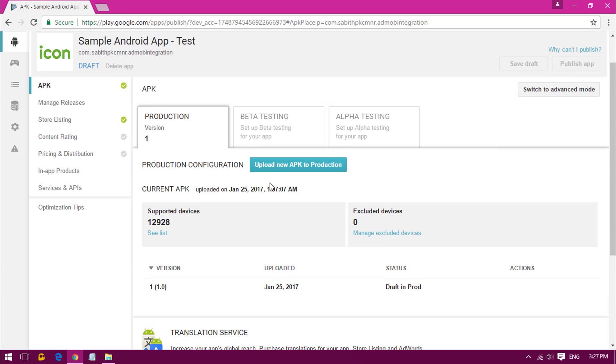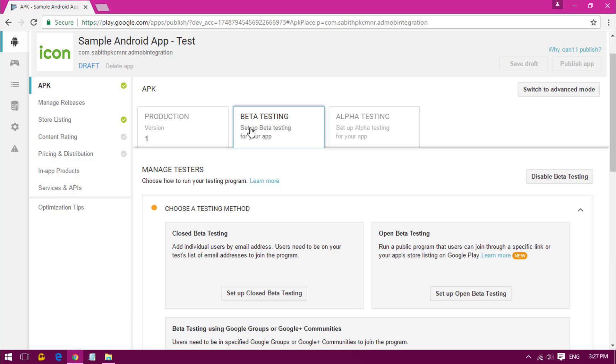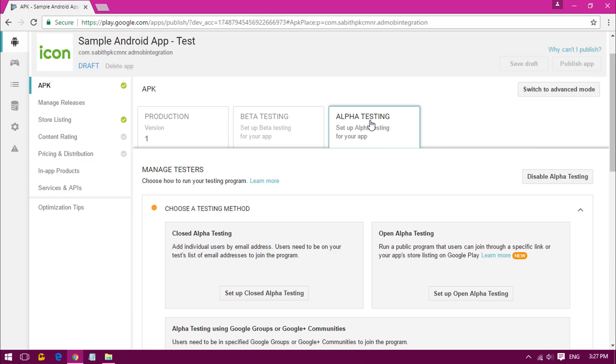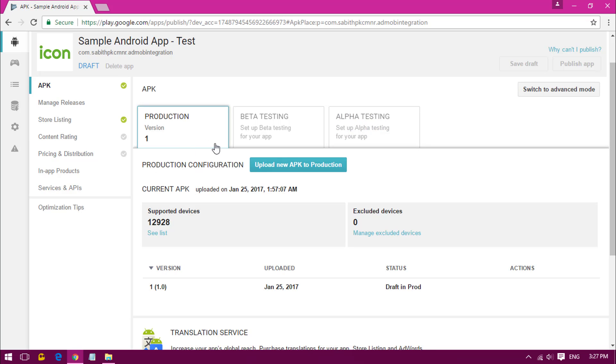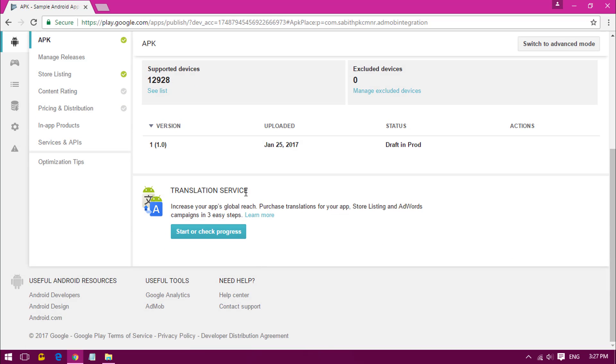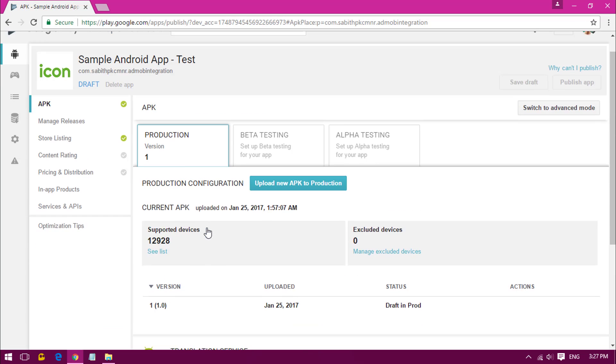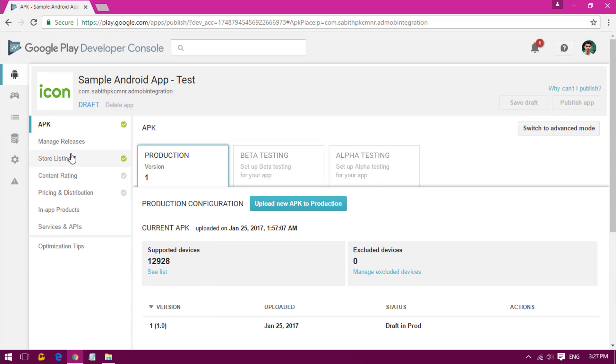As you can see, it's validating and around 12,928 devices can run this application. That's pretty nice. If you have any better version, you can probably add it over here. Alpha testing also can be done here. Let's go into the production section.